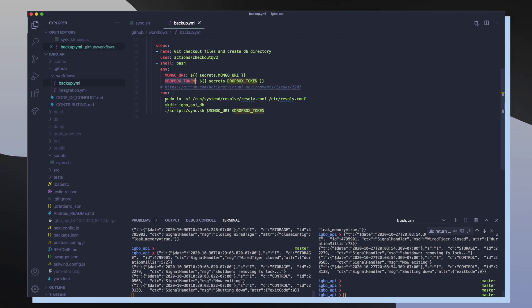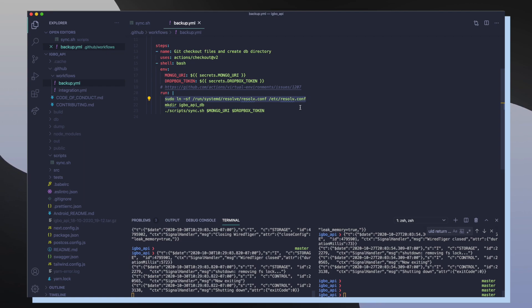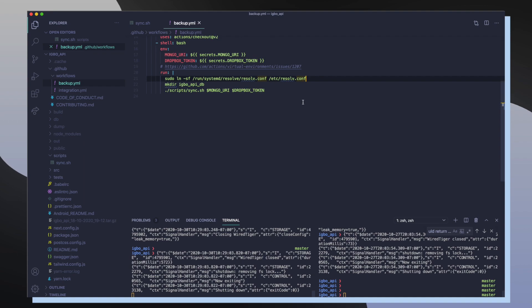So after I configure my environment, I make a new Ebo API DB directory which is going to be responsible for catching all the dumped data from MongoDB.